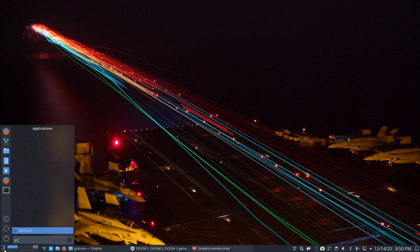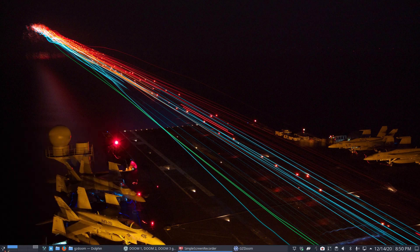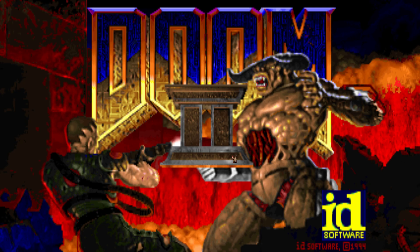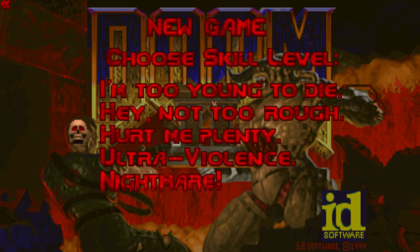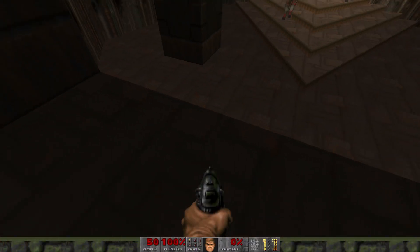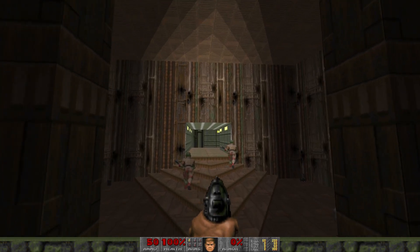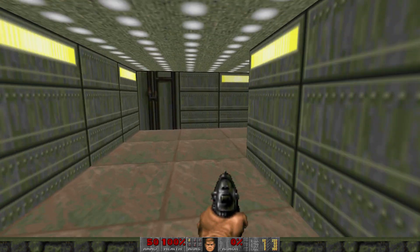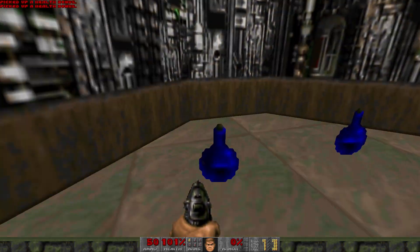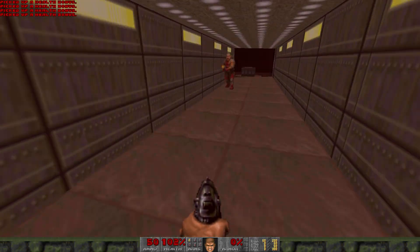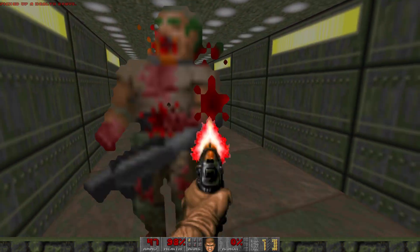And now we have GZDoom that we can play and have some fun with in the meantime. I looked for the frames per second setting but I'm not sure I can actually set it. I chose 'I'm Too Young to Die' since I'm not a gamer. I did go in there already and set some settings.